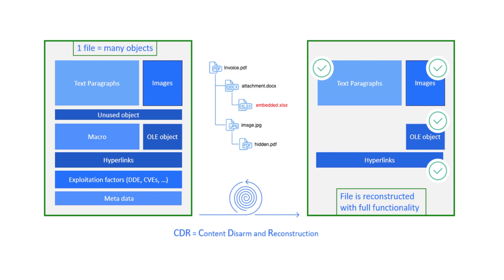The remaining textual objects of the file are then recombined into a new fully functioning file and delivered threat-free to the end user.